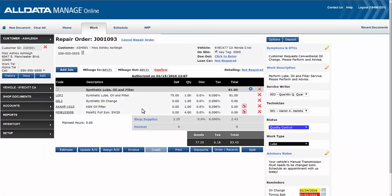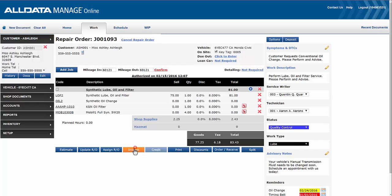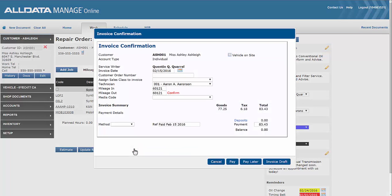You can also apply a media code at the invoice confirmation screen when invoicing the work document. We're ready to create an invoice for the work we completed on Miss Ashley's vehicle so we'll click invoice. We'll select a media code from the drop-down menu, in this case newspaper advertisement.